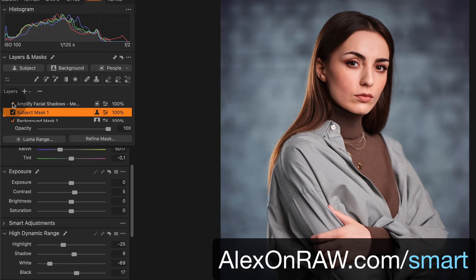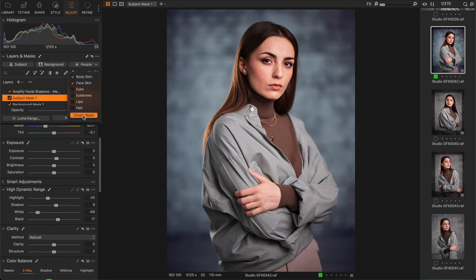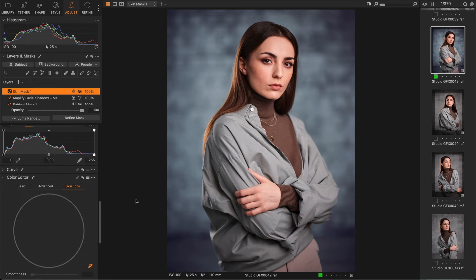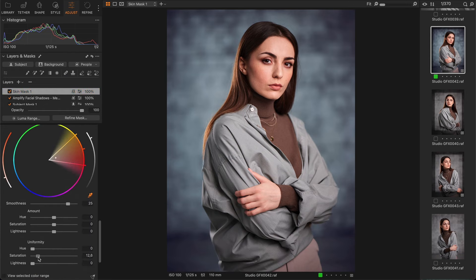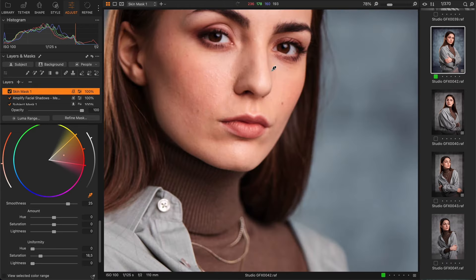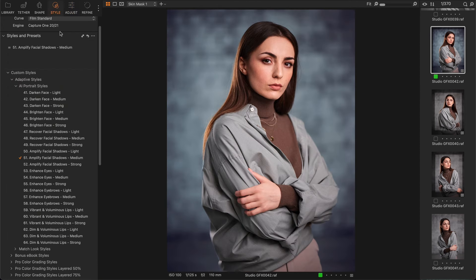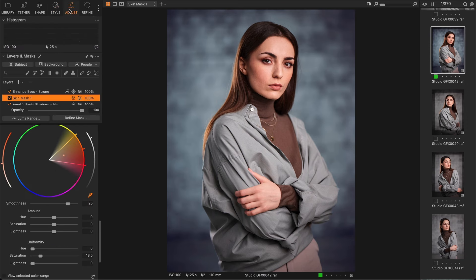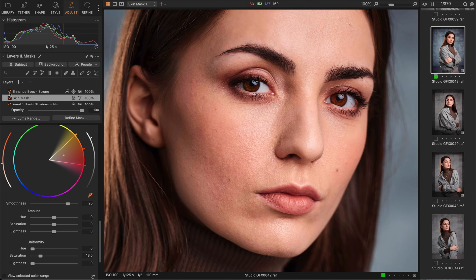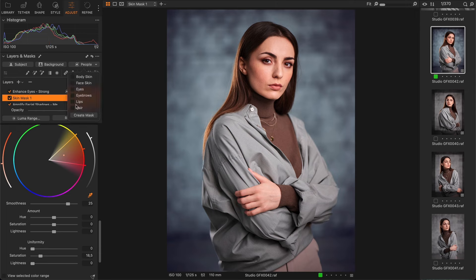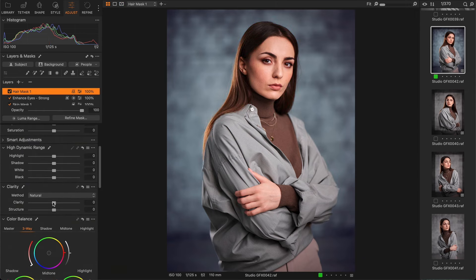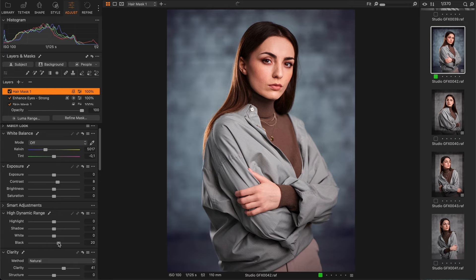By the way, you can download it for free at this link. Next, let's create a face and body skin mask. I'm going to unify the saturation of the skin tone a bit to make it a little more vibrant. Also, I'm going to apply my adaptive style to enhance the eyes. Finally, let's create a hair mask and increase the clarity and contrast a bit to add volume to the hair.